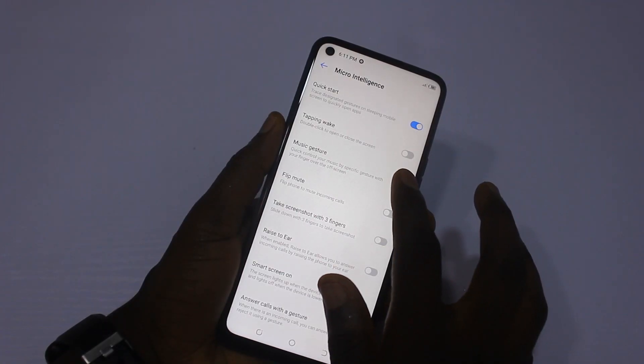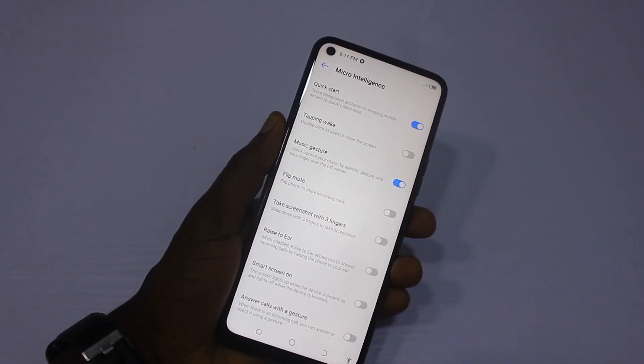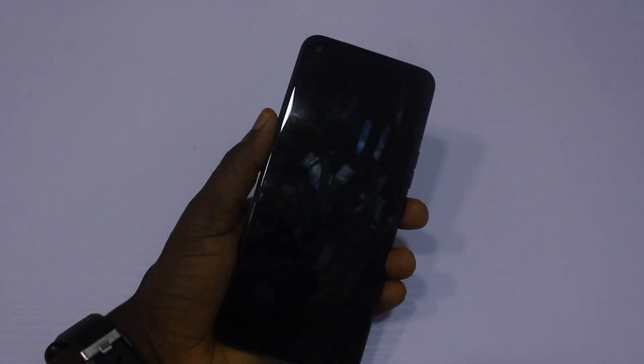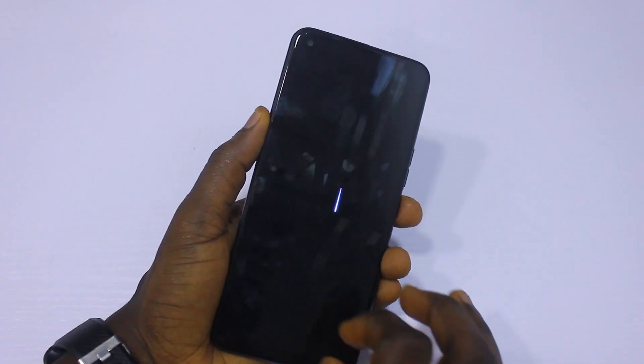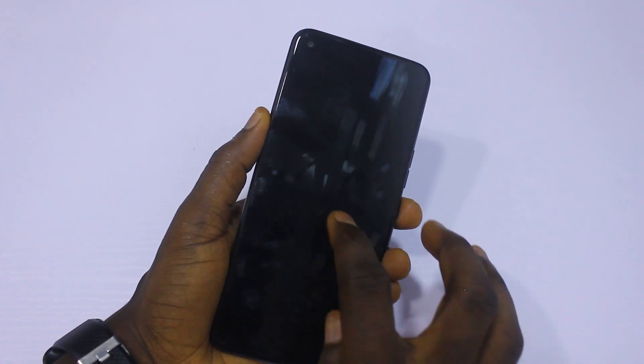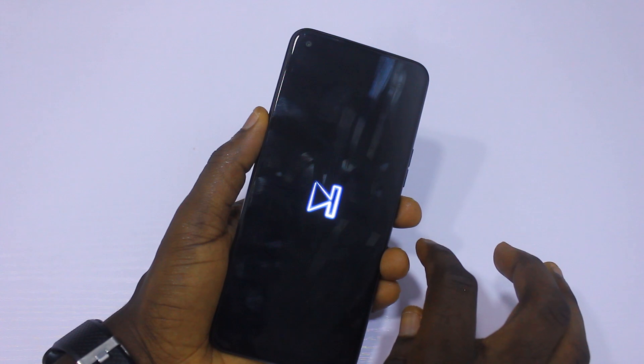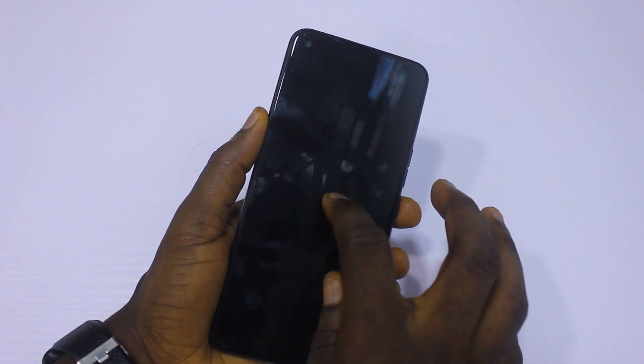Under Micro Intelligence, Music Gesture allows you to control music by specific gestures with your finger over the off screen. With this you can skip your music, pause, play, and more.